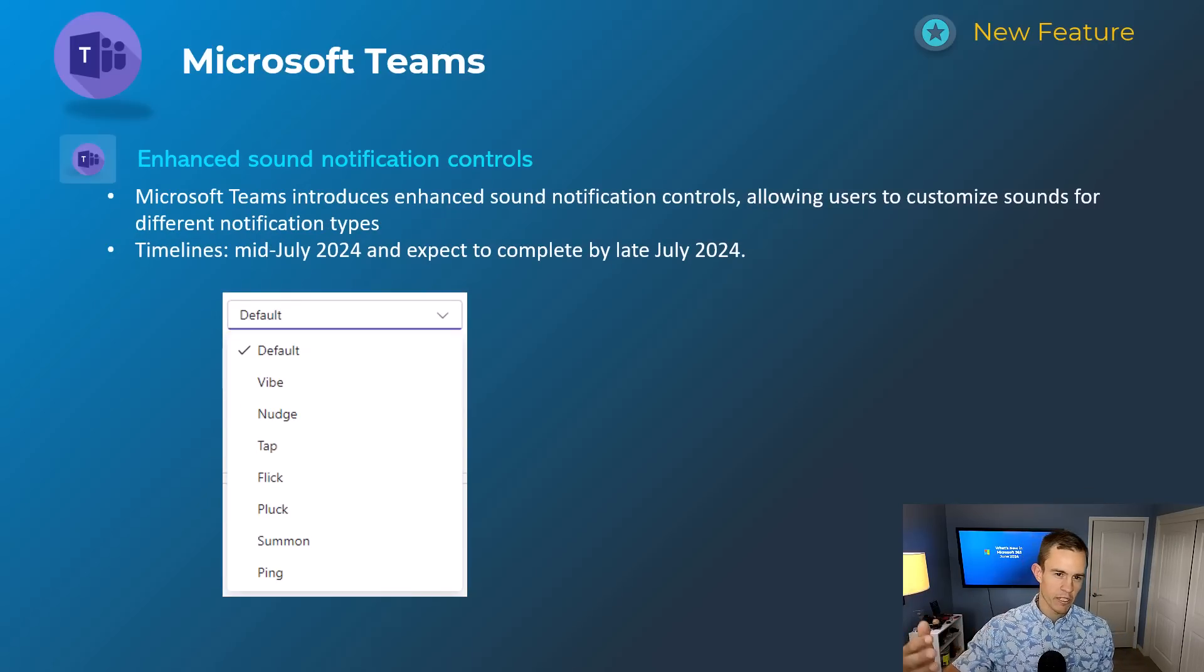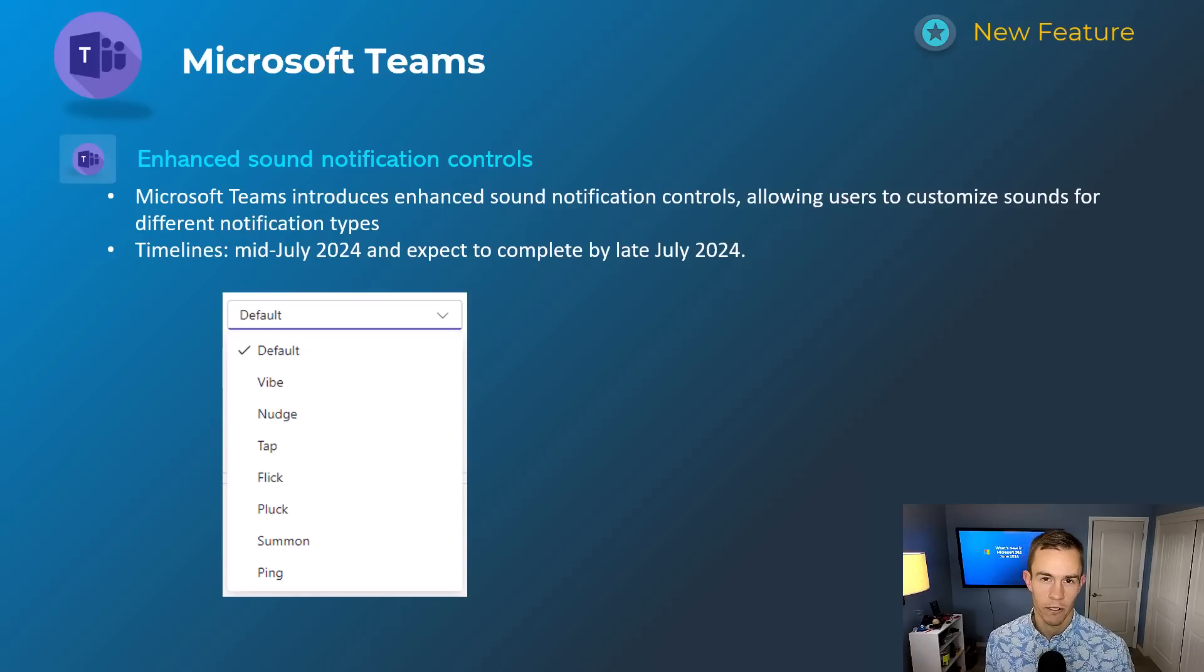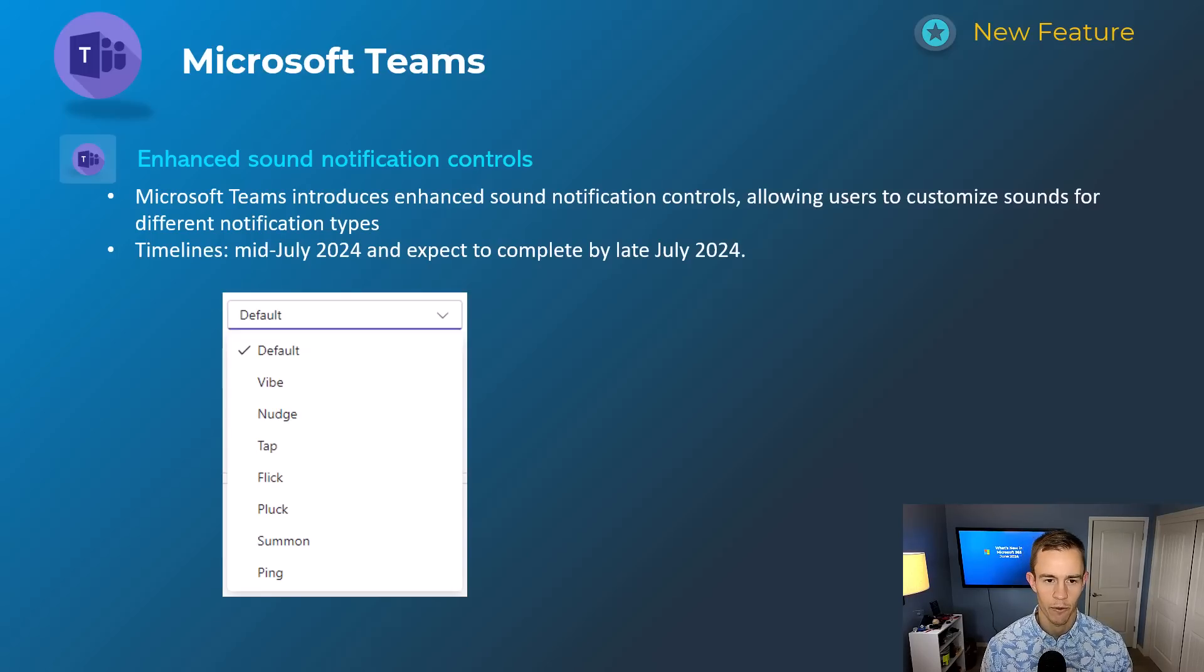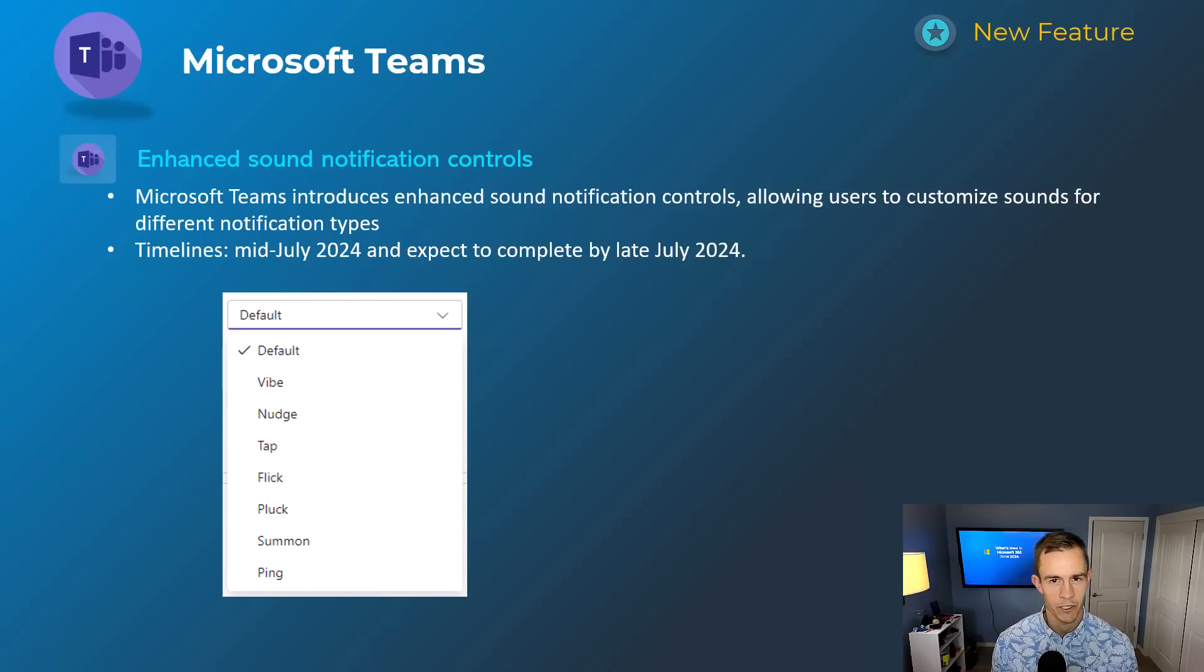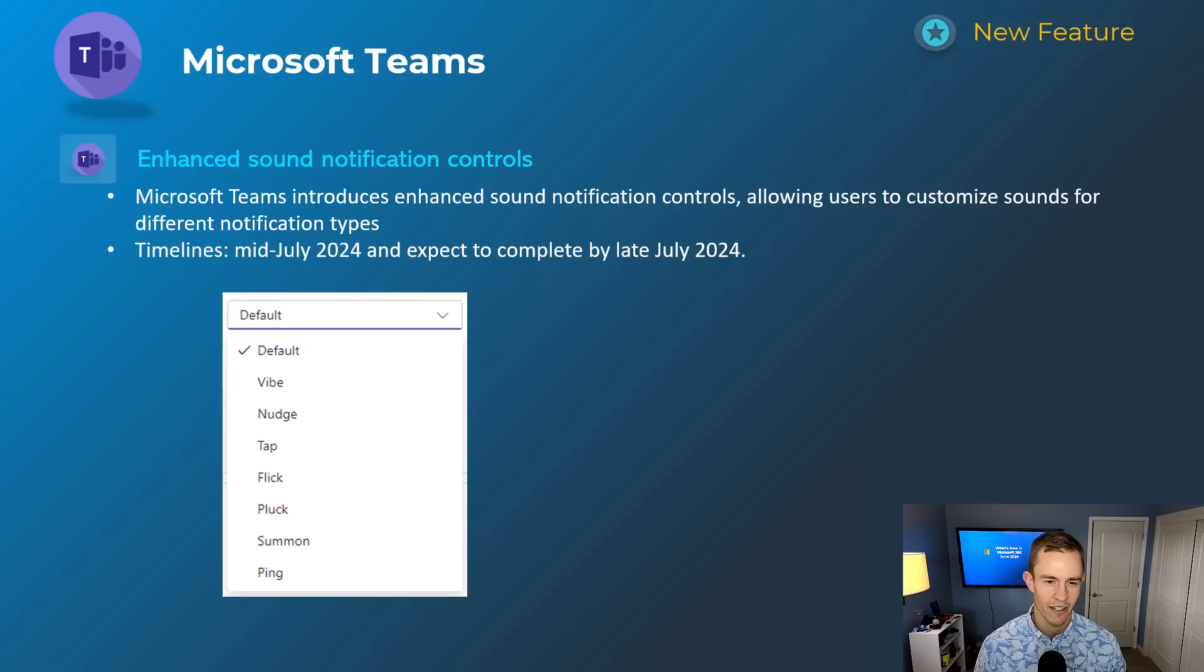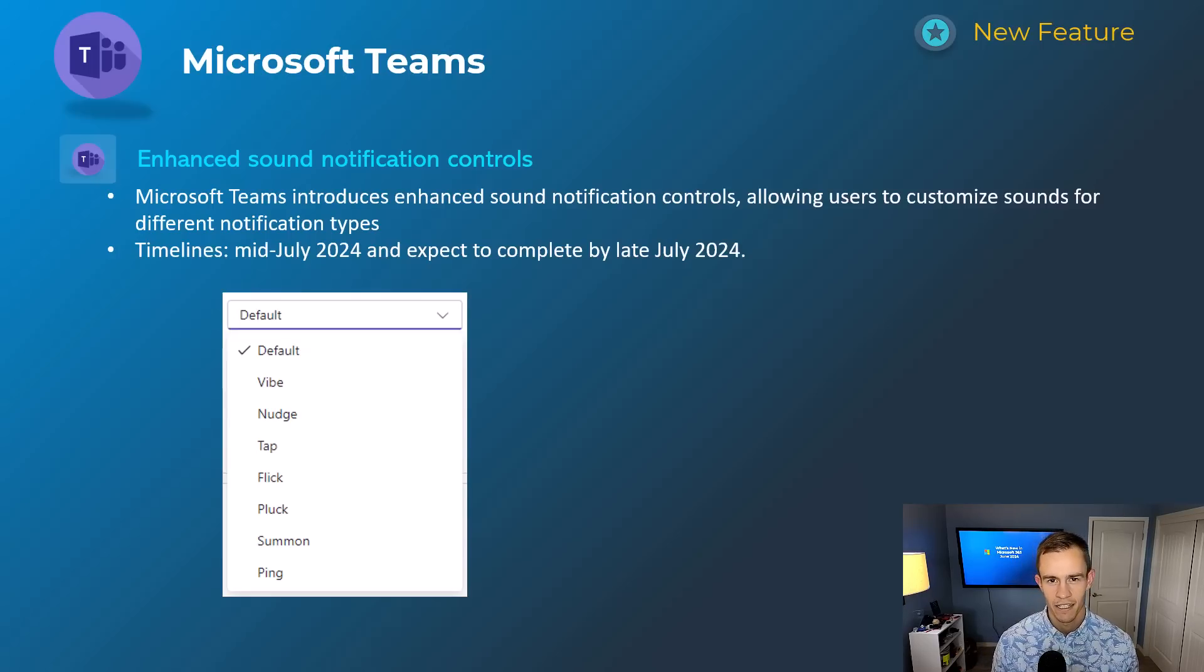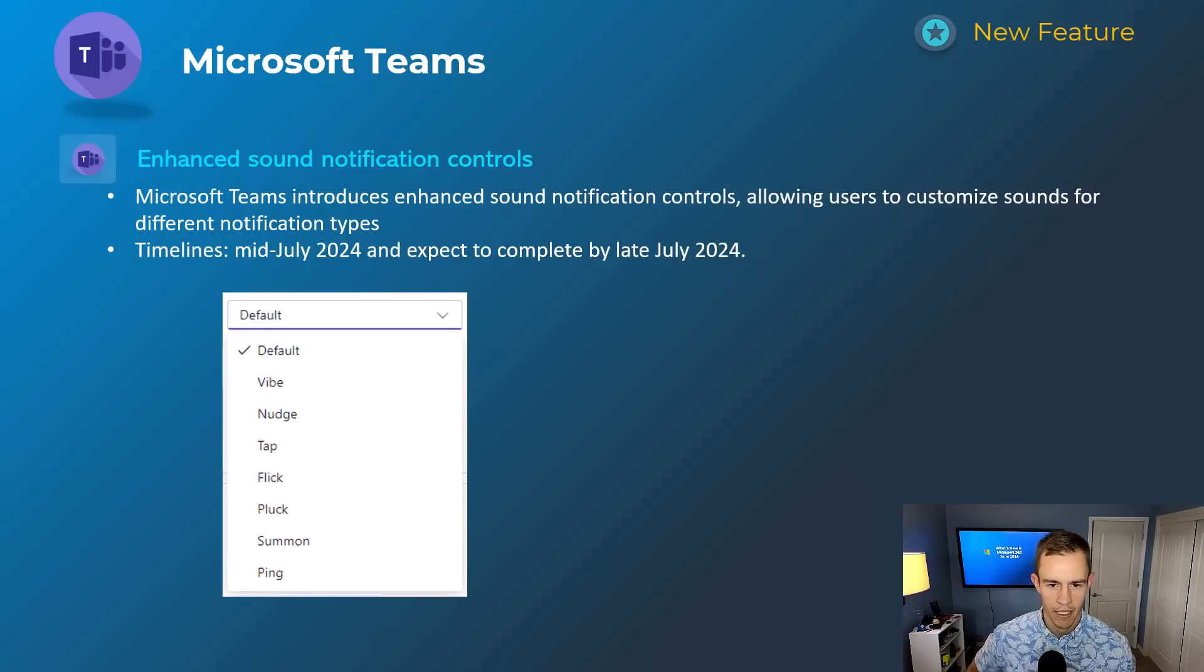Next one here is also related to notification preferences here. This is giving users more granular control over the sound effects or the chimes that they hear whenever certain messages come through Teams. So you can see some of those here in the drop-down for the sound effects themselves. But if you're a user that doesn't want to be triggered as much by just that general Teams chime that I think triggers a lot of us who are on Teams a lot, you can mix it up here so maybe you only react to certain chimes that may be very sensitive in nature to you or important for your job. Timelines for this one is mid-July and be complete by late July.